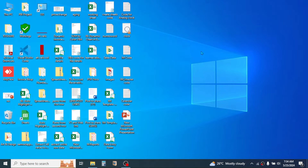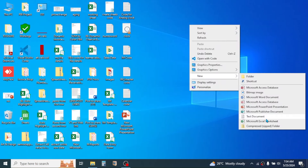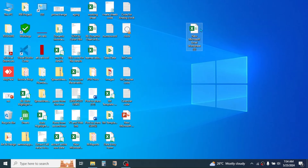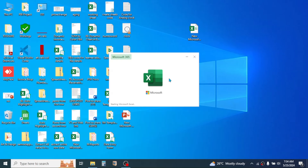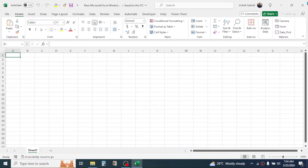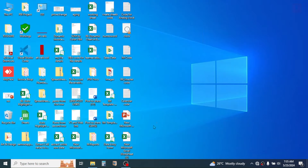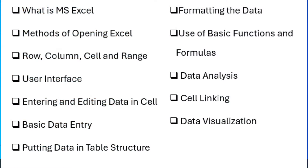Another method is to right-click in the blank area of your desktop, click on New, then click on Microsoft Excel Worksheet. This creates an Excel document — simply double-click it and the Excel software will open. So these are the methods of opening Microsoft Excel on a computer.